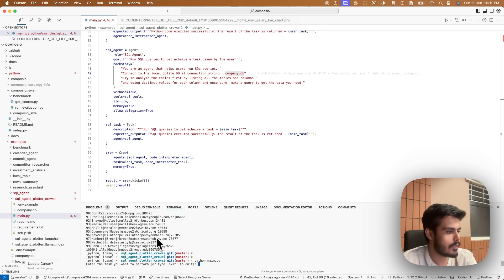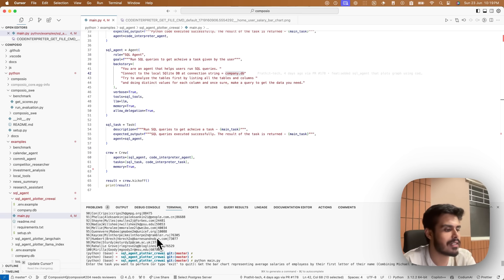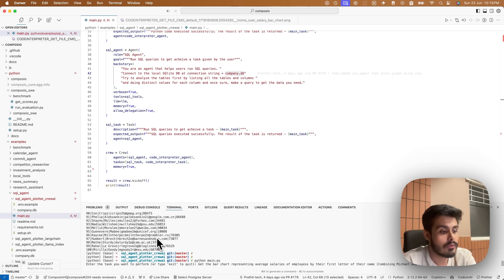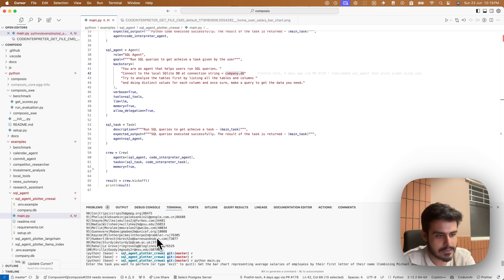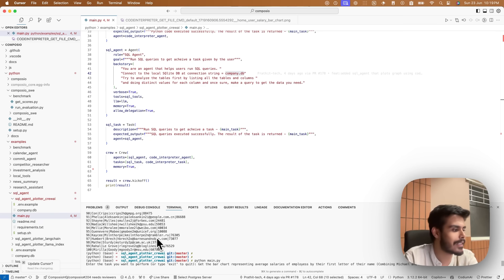Let's get the bar chart representing average salaries of employees by their first name, first letter of their name, which means Michael and Michelle will be part of the same group. So let's see it in action.